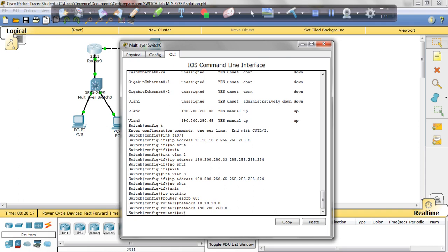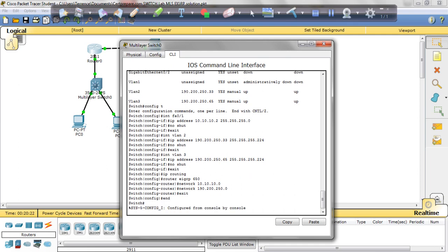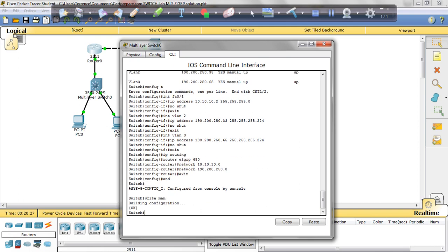We're going to exit, write in, save it. And that's it for the multilayer switch EIGRP lab.